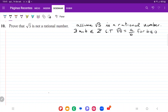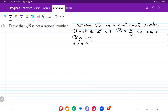So we're going to multiply everything by b. We have that root 5 times b is equal to a, and then squaring both sides gives us 5b squared is equal to a squared.